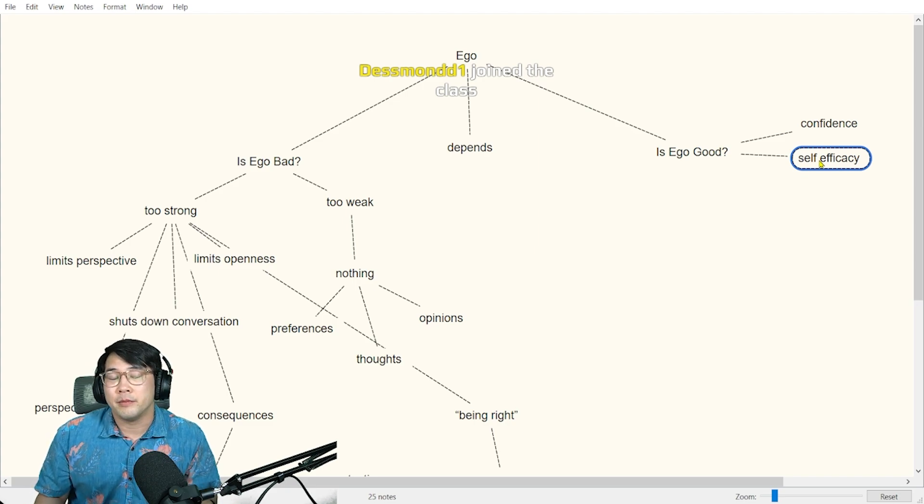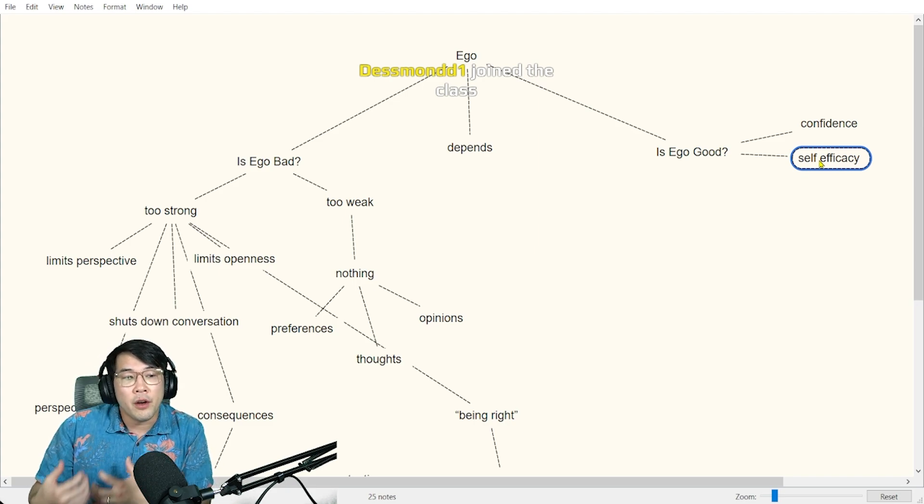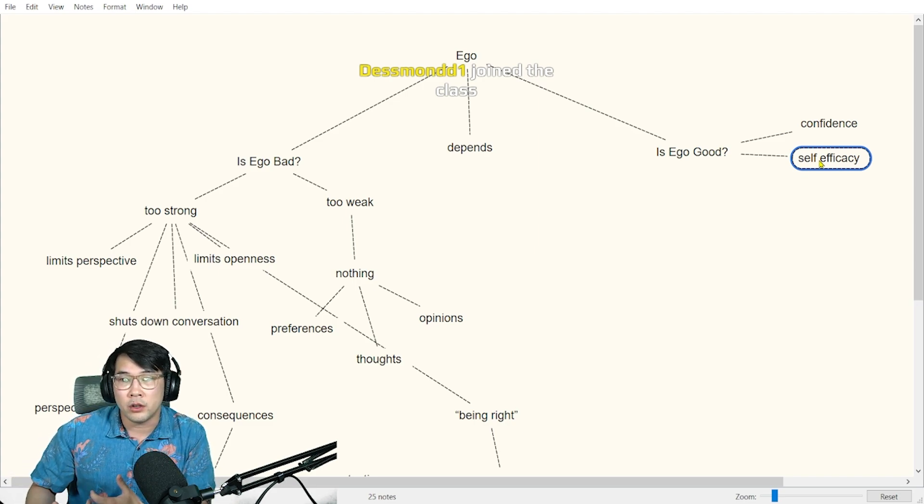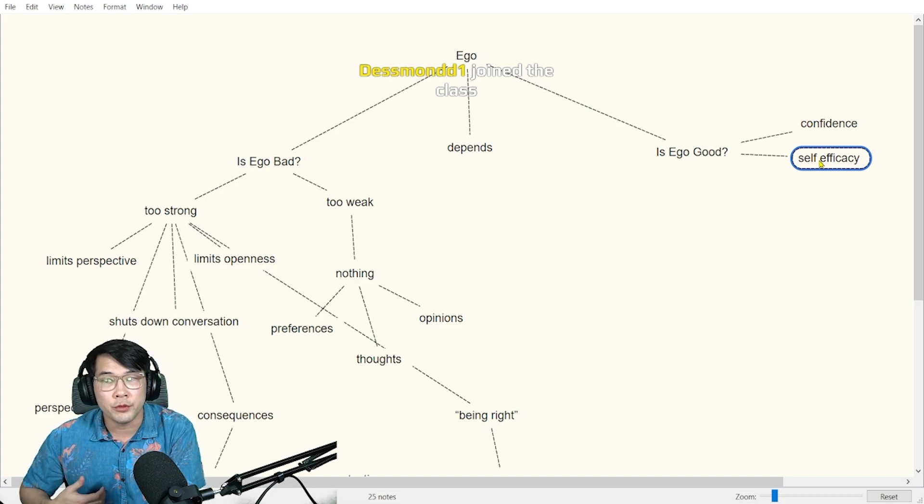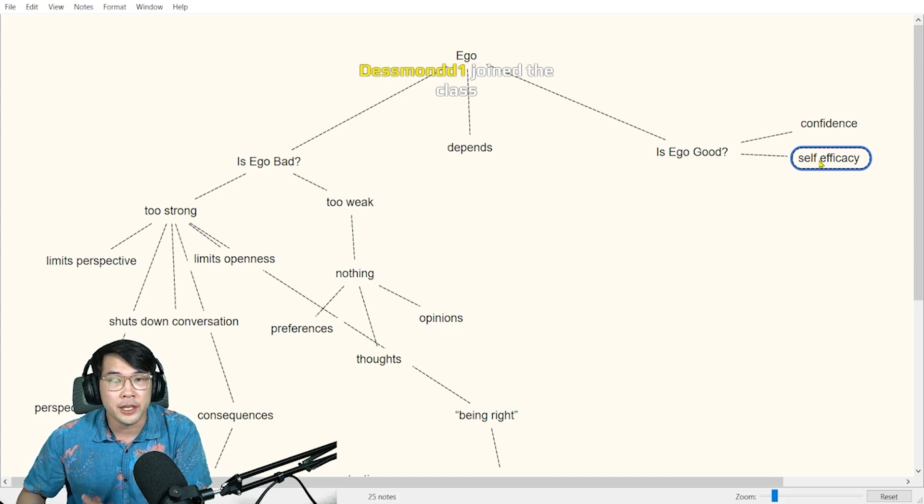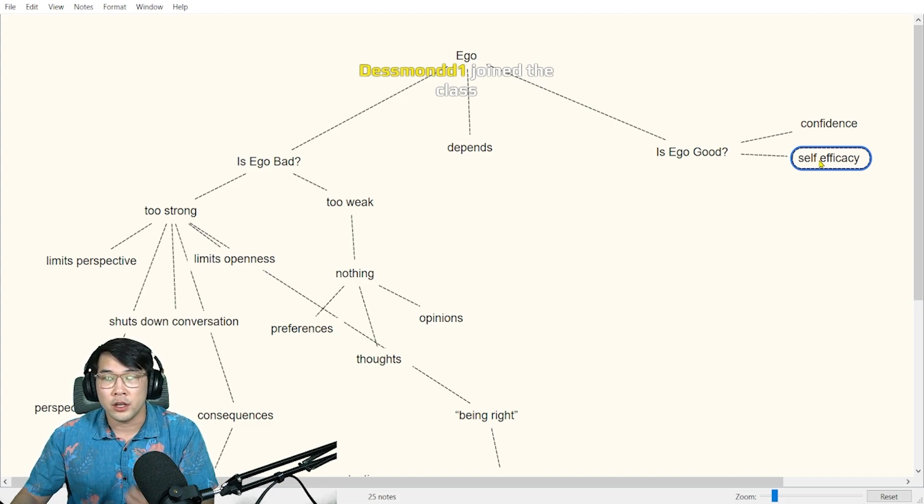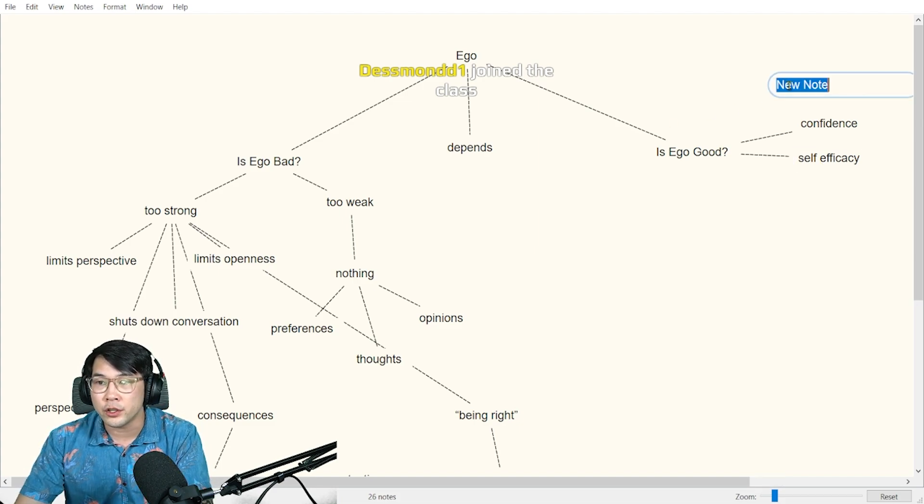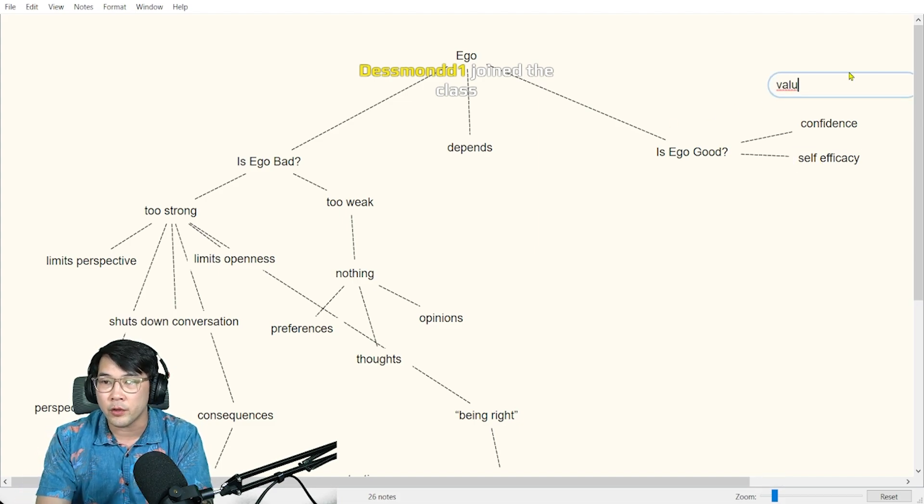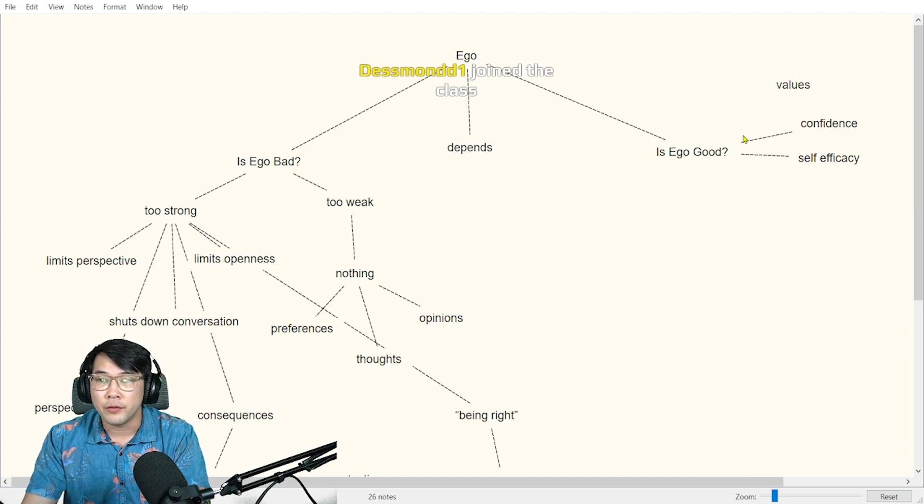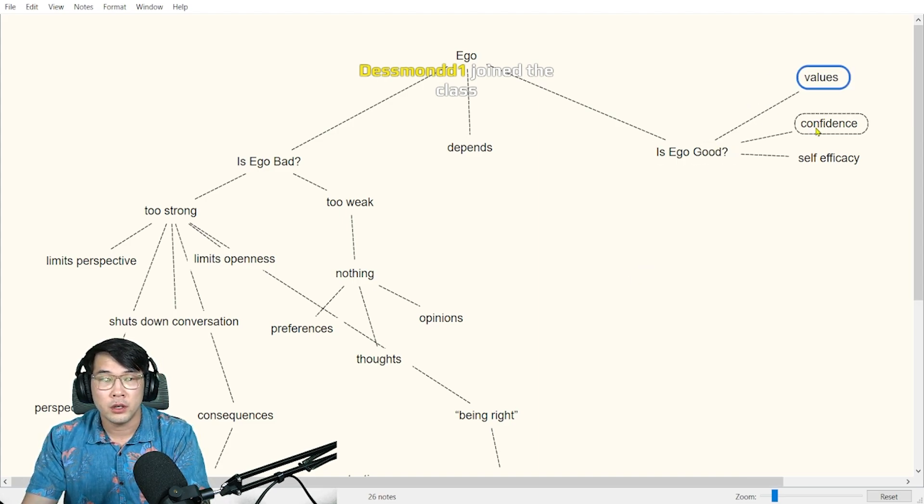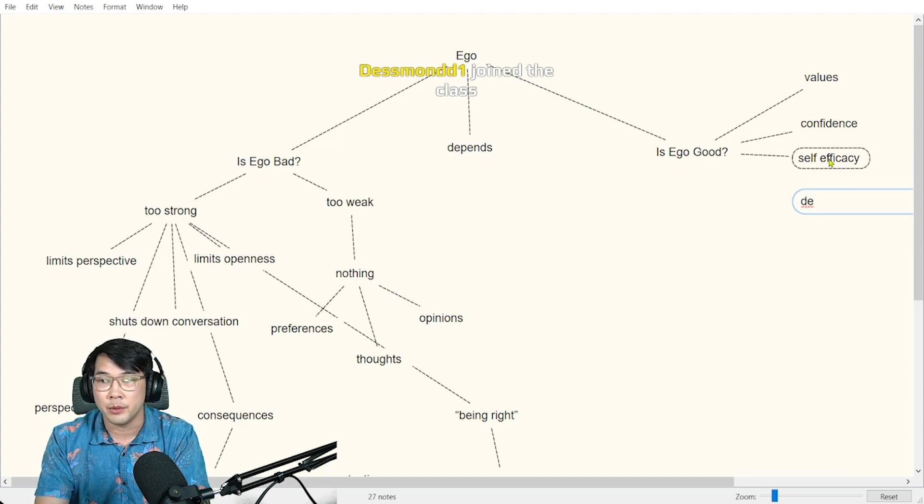Having a sense of ego and understanding where your ego comes from, what it's based on, is good because you have values here. Values are embedded in your ego, and from your ego you can say decisions come from here. These are all great things to have.